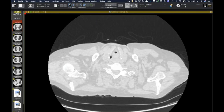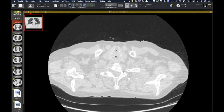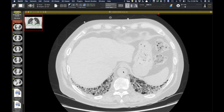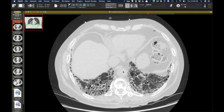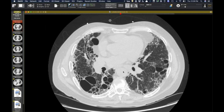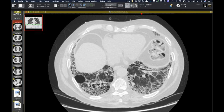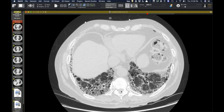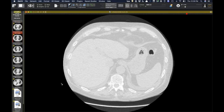This is kind of an interesting case — I'm curious if anyone has encountered this before. This is a man who has a UIP pattern — some of these cysts are big — and he was diagnosed with idiopathic pulmonary fibrosis and transplanted almost two years prior to his acute illness. The pathology was consistent with UIP.